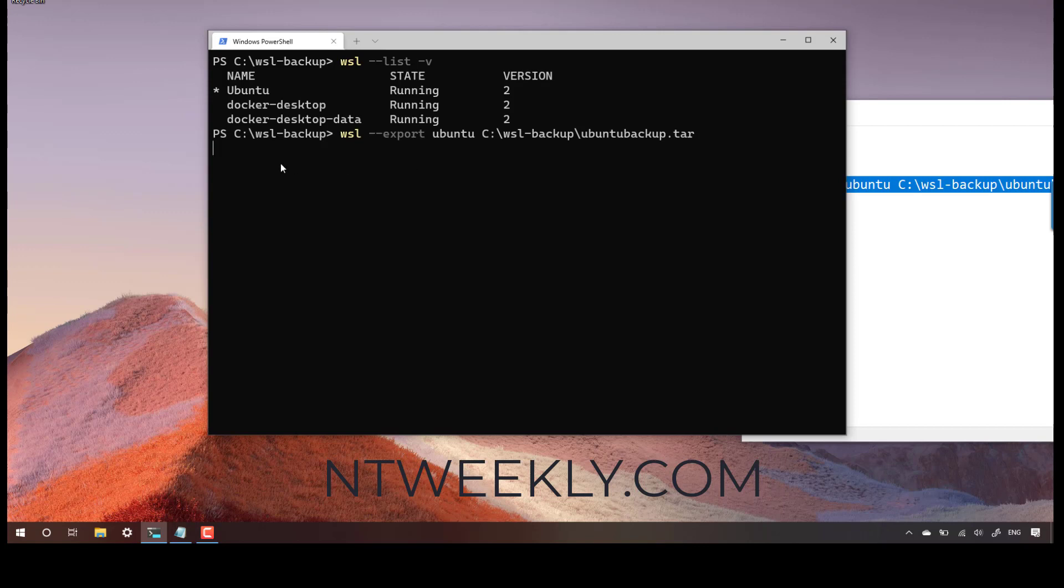There we go. Now, as you can see, nothing is really happening. There's no output or anything that says the status of the backup. That's how it is for now. So as long as there's no error on the screen, you're good and the backup is running.